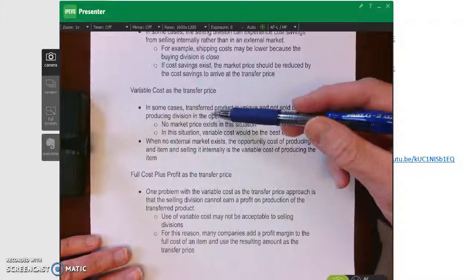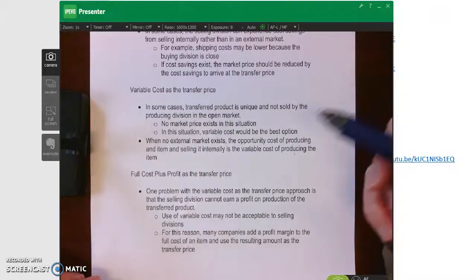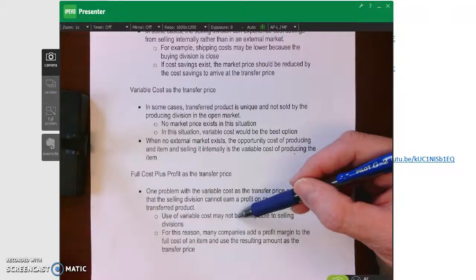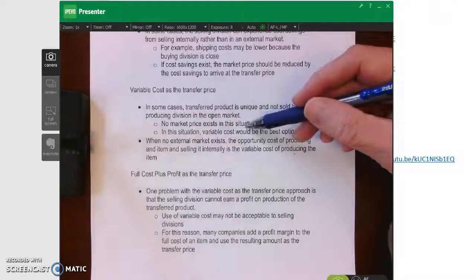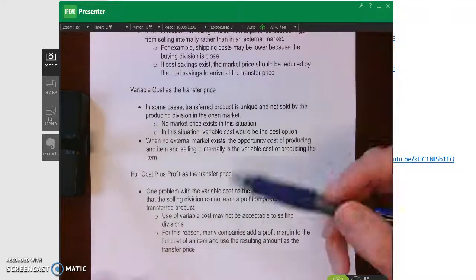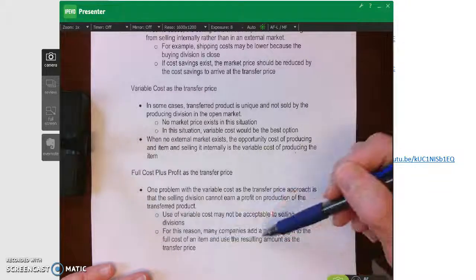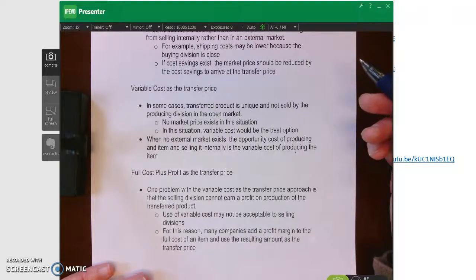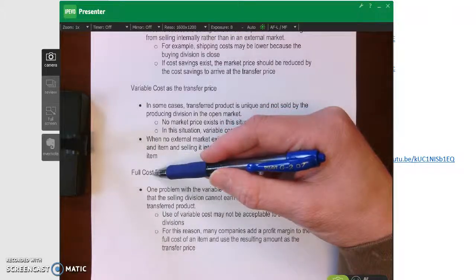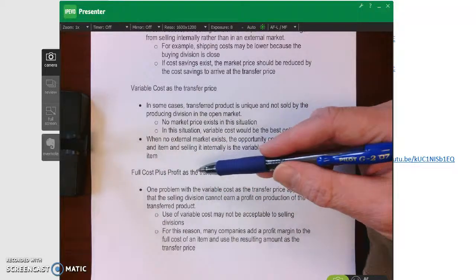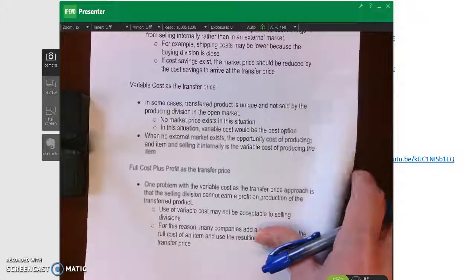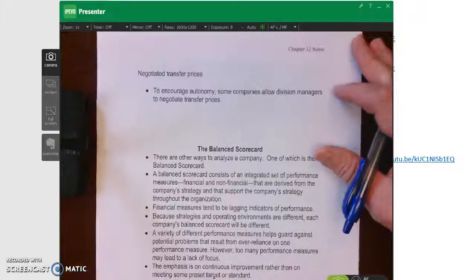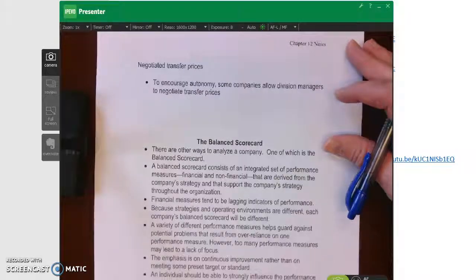One problem with using variable cost as the transfer price is that the selling division cannot earn a profit, which may be unacceptable to them — they still have fixed costs to cover. So they may add a profit margin to the full cost and use that as the transfer price. This allows the selling division to cover both variable and fixed costs and earn a profit, but on the other hand, the buying division may find that unacceptable.